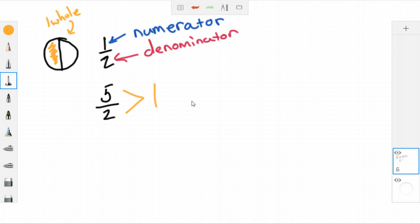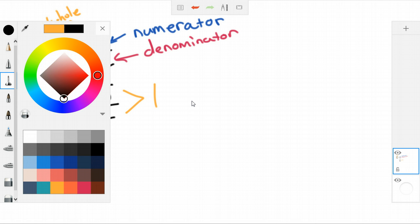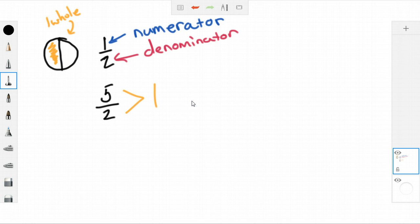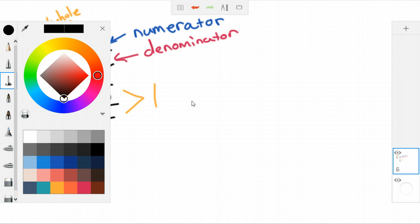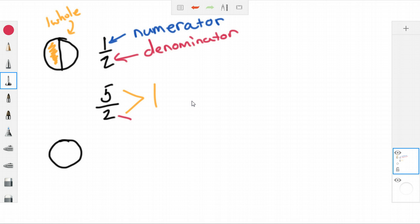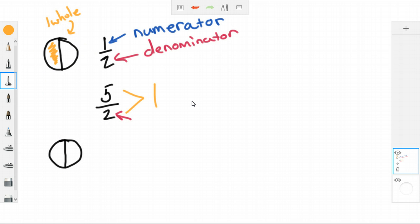To figure out how many wholes are in this, I need to draw some pictures. I could pick any shape, but I'm going to stick with circles. I'm going to draw a shape and look at my denominator, which tells me each whole is divided into two parts. So I've got one whole divided into two parts, and my numerator tells me that five of these parts are shaded. If I shade both of those parts in this first circle, I get two over two — two out of two halves — which is the same as one whole circle.